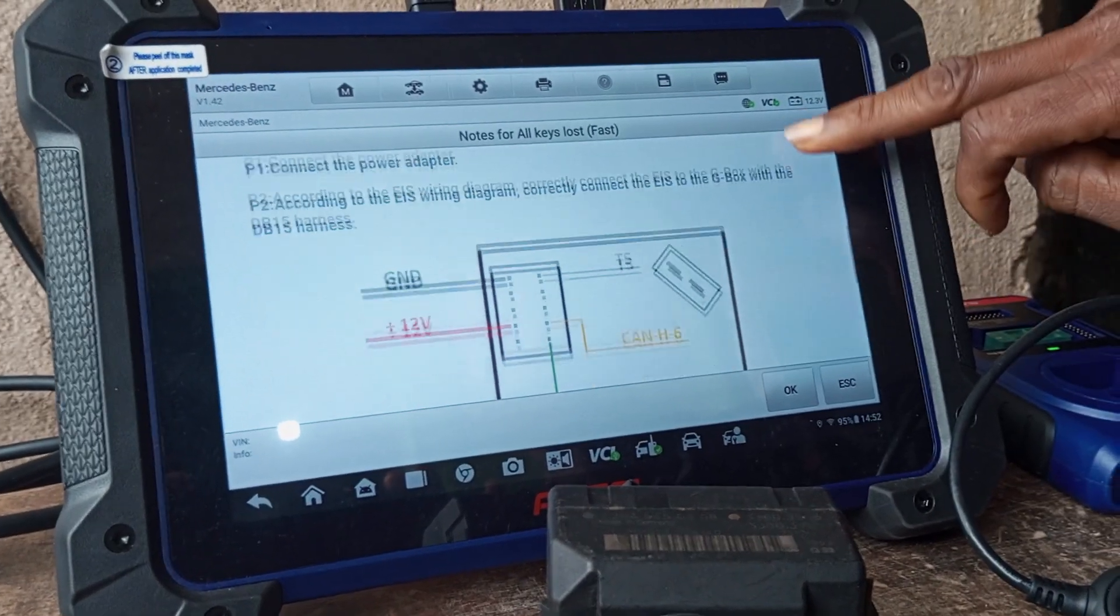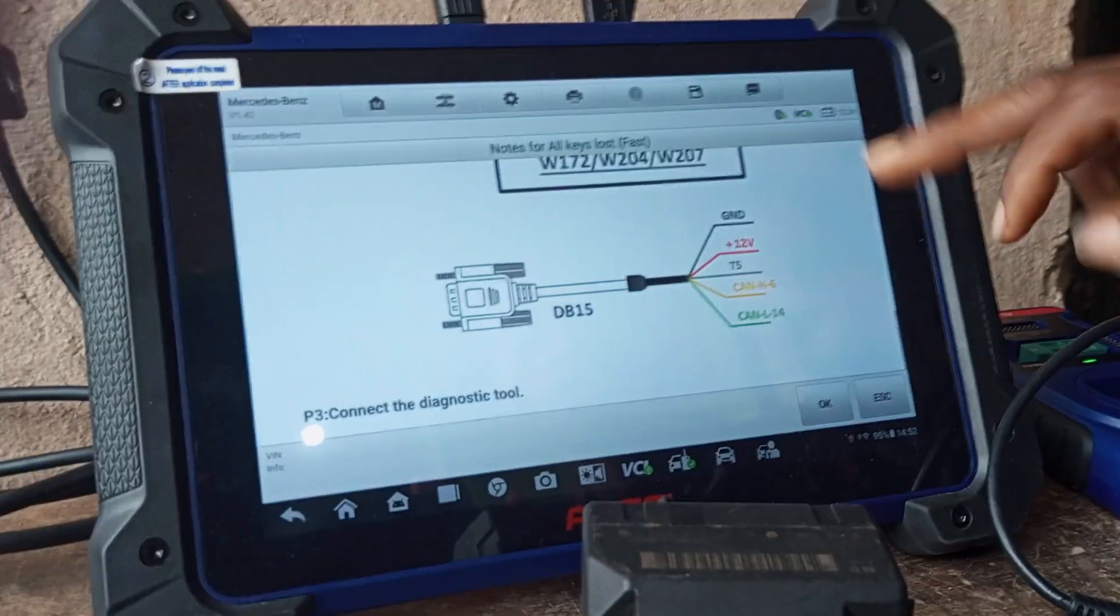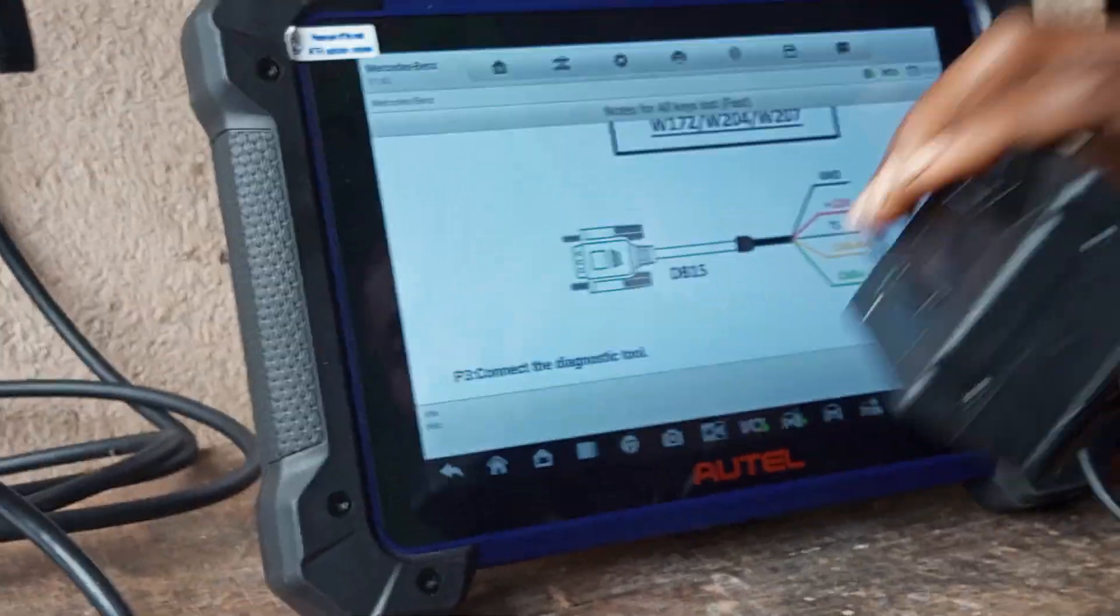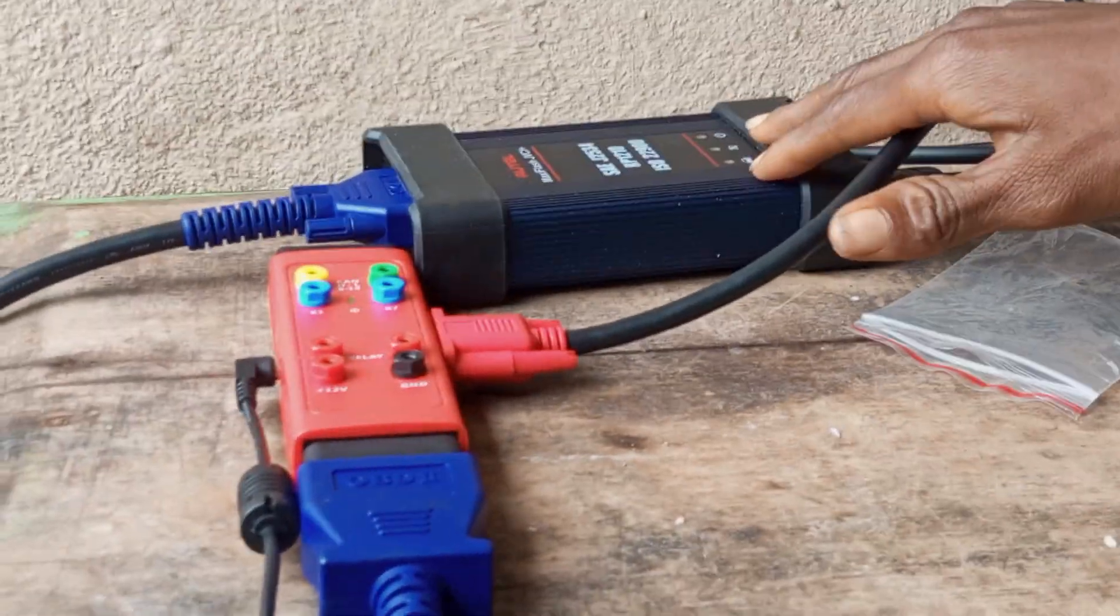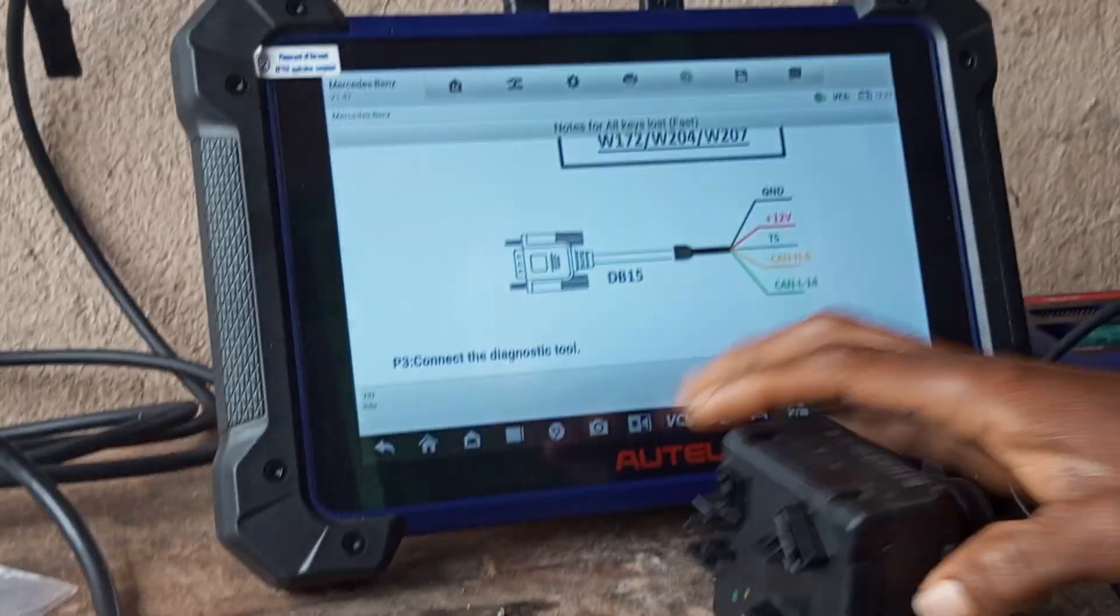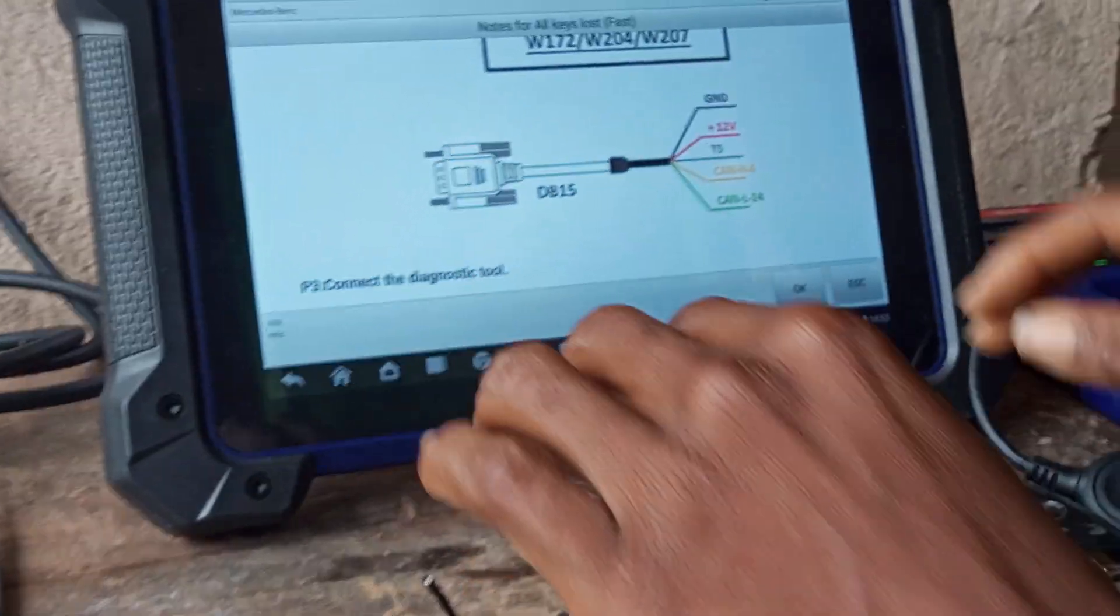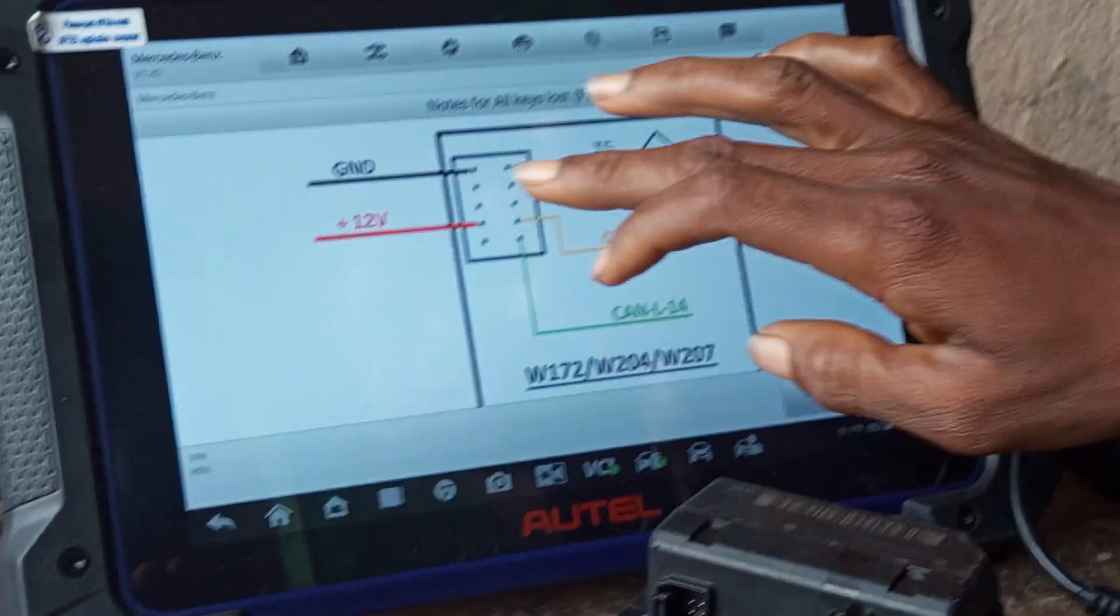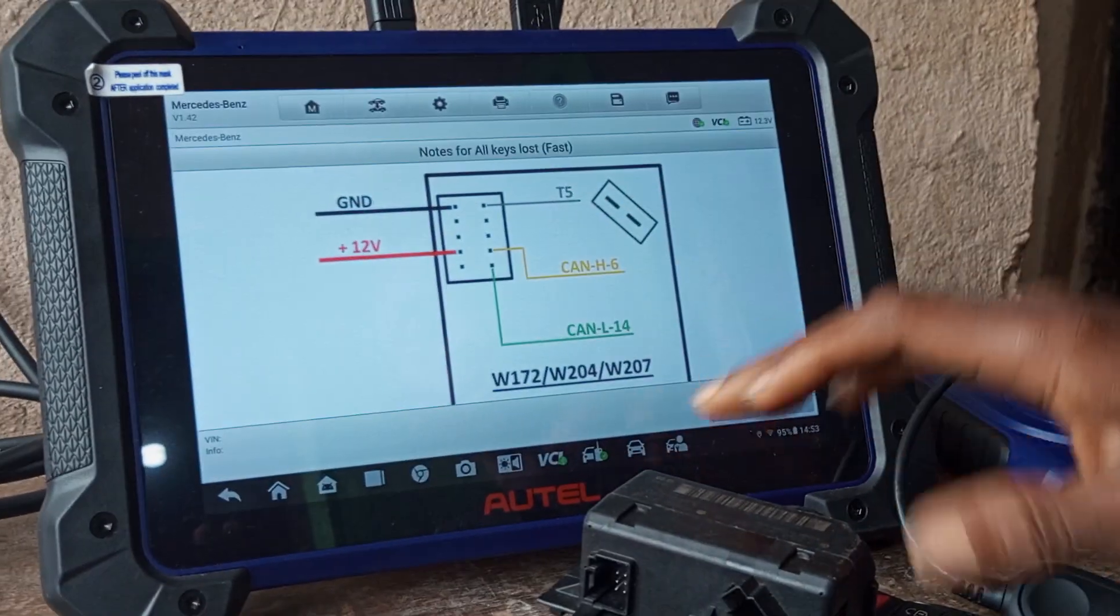This is the wiring diagram for it, so I want to be connecting these wires. This is the gbox. We have the Maxi Flash and we also have our XP400 Pro. Now I'll be doing the connection—watch out. This is the diagram for the wiring.